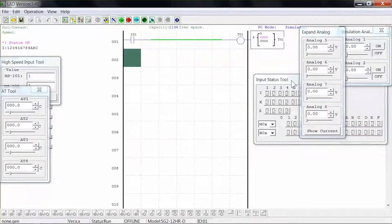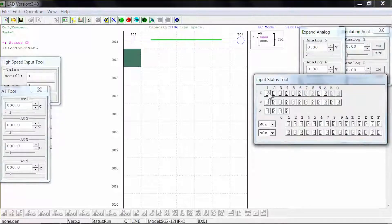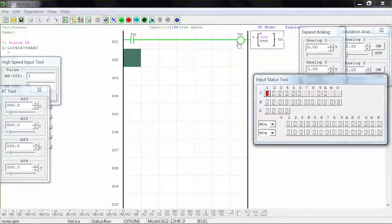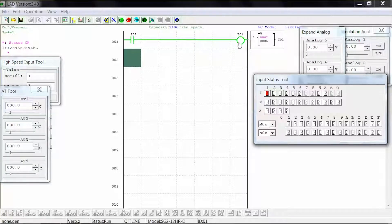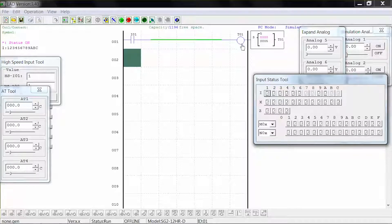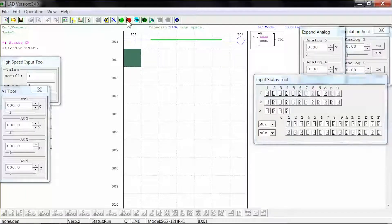In the input status tool window, close input 1. The coil activates and the timer begins to count. When it reaches 5 seconds, the coil deactivates and the timer starts again. When it reaches 5 seconds again, the coil reactivates. This flash timer pattern will continue until input 1 is deactivated, at which point the coil is deactivated and the timer is reset to 0. Press stop to stop the simulation.